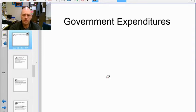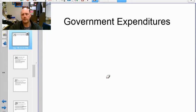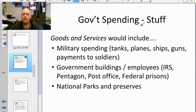Welcome back to economics. We're in chapter 14 and we're talking about government expenditures. Our first two videos talked about money coming in — where it's coming in and how it's coming in. Now we're going to talk about money going out and look at what the government is spending the tax dollars on.